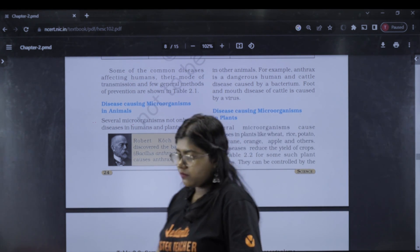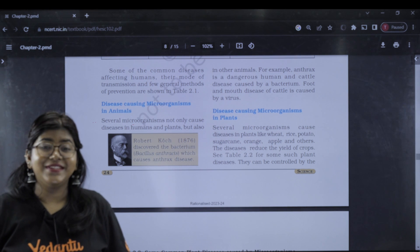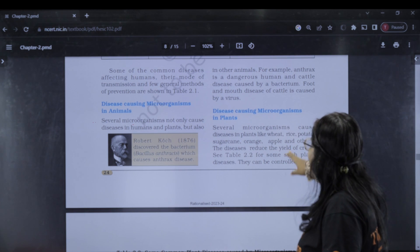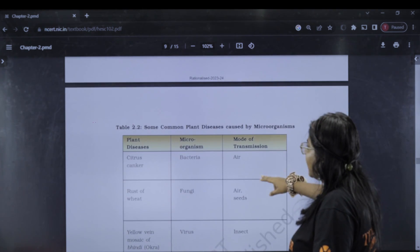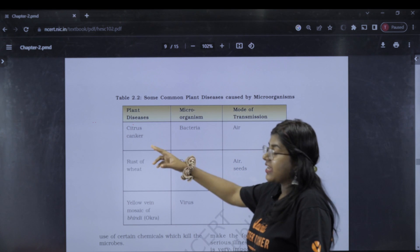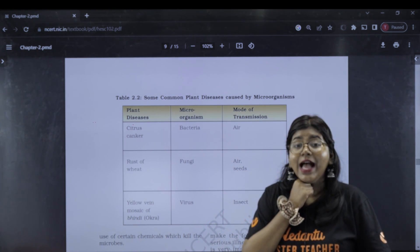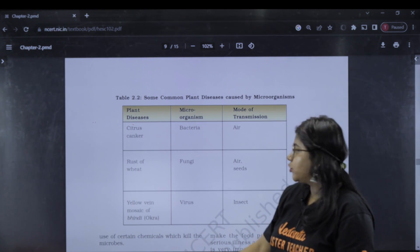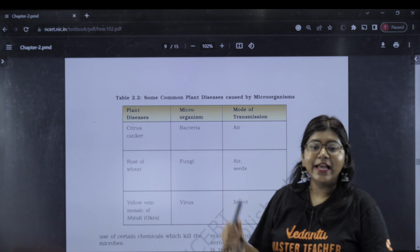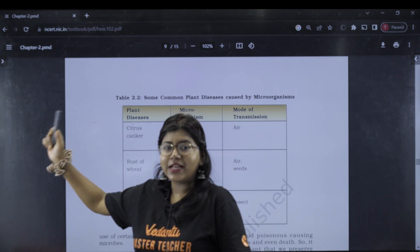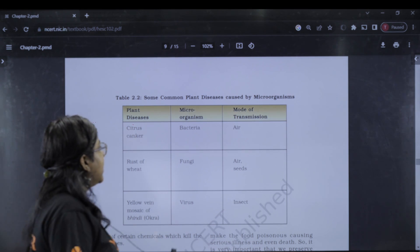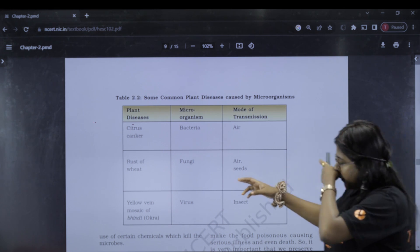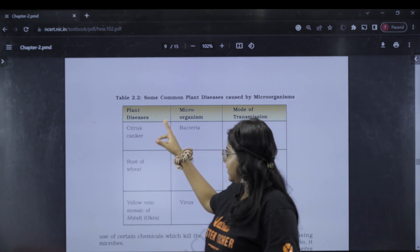Now, what are some disease-causing microorganisms in plants and animals? We can see plant diseases — for example, citrus canker affects citrus plants like lemon and orange.